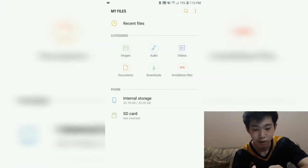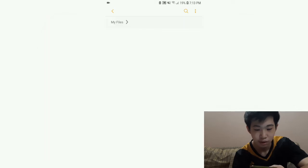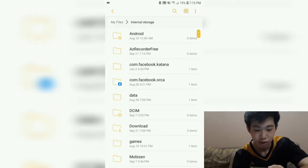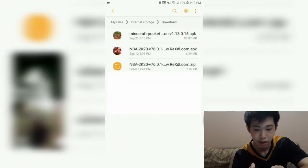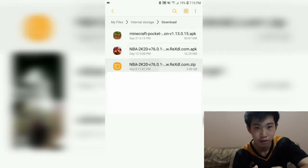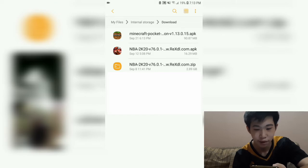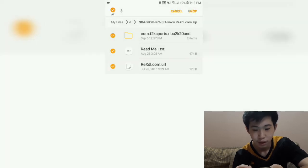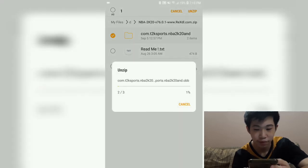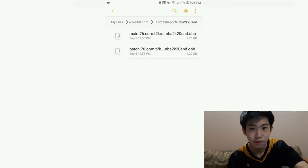Click Internal Storage, go to your Downloads. Here's the APK file and this is the OBB or game file. Click the game file and tap Unzip. Let's wait for the extraction to finish.